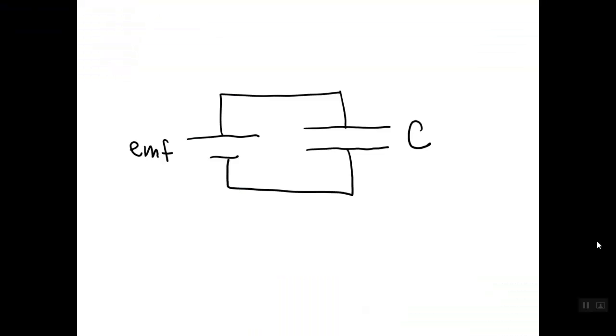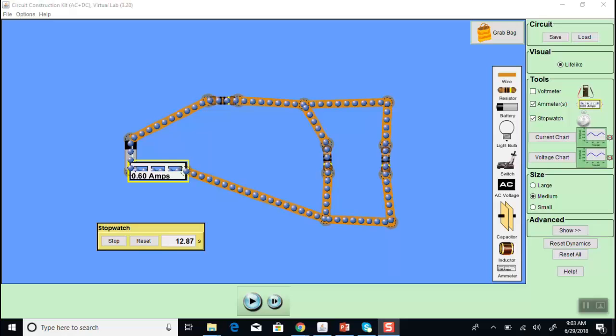Let's now set up another circuit. This is an energy source, an EMF, with a capacitor. You'll find this circuit useful to charge a capacitor that you will use in your lab studies. First, let's clear our workspace. We do that by hitting the reset all button on the lower right.